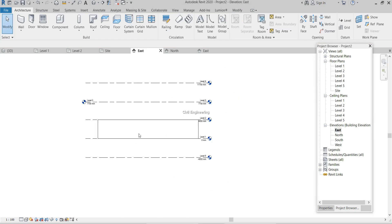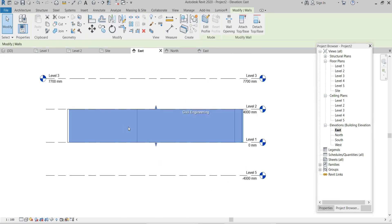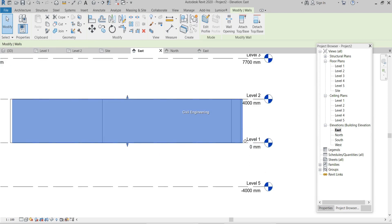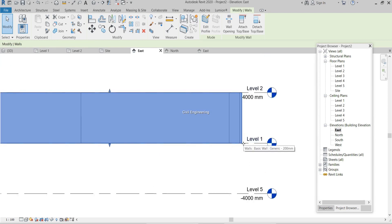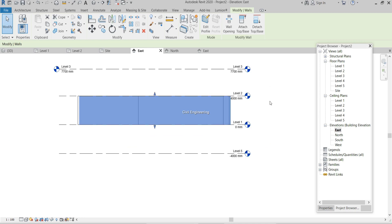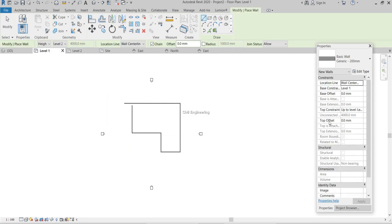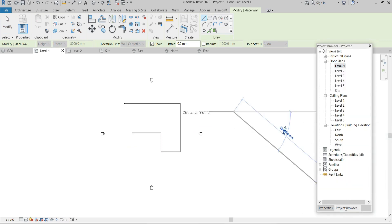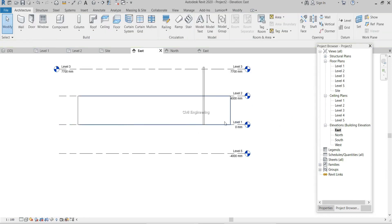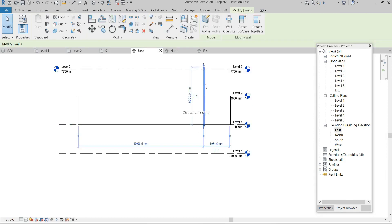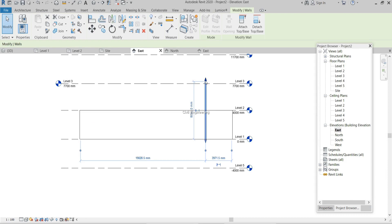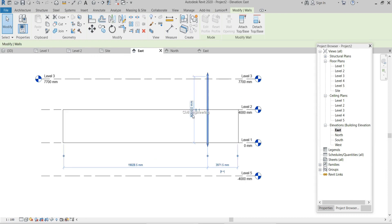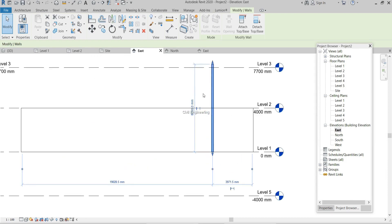Now I'll draw a few walls. In the elevation view, you can see the walls start at Level 1 and end at Level 2. If I create another wall with the top constraint set to unconnected at 8000 millimeters, that wall is unconnected and stands 8000 millimeters tall.